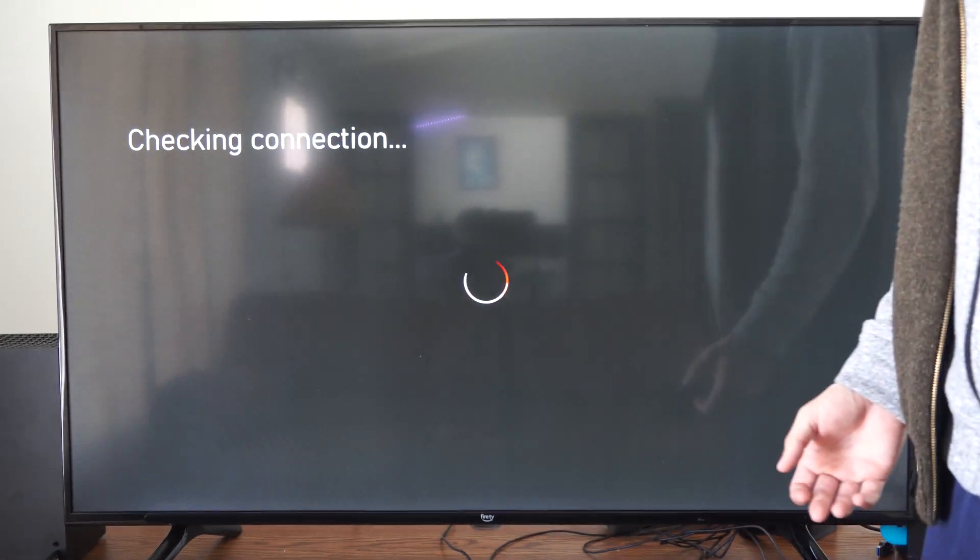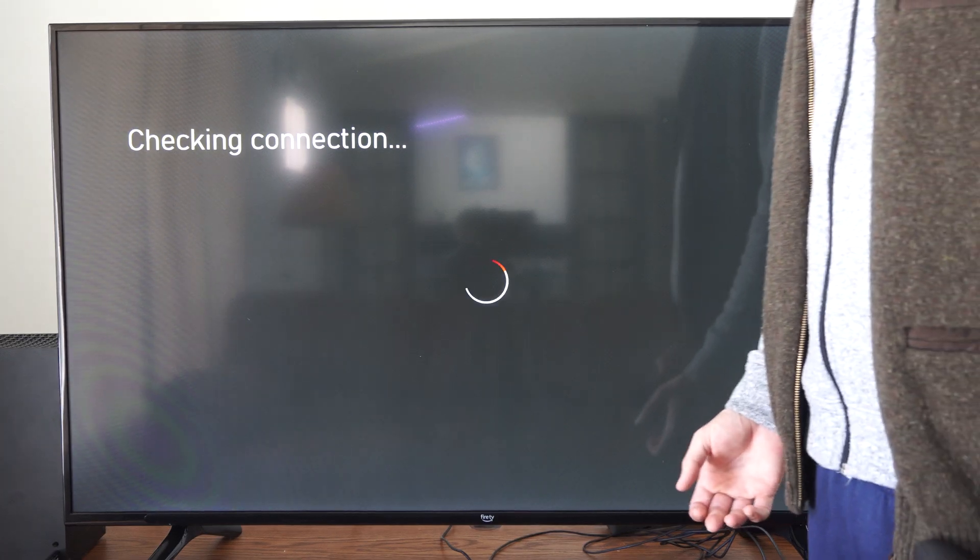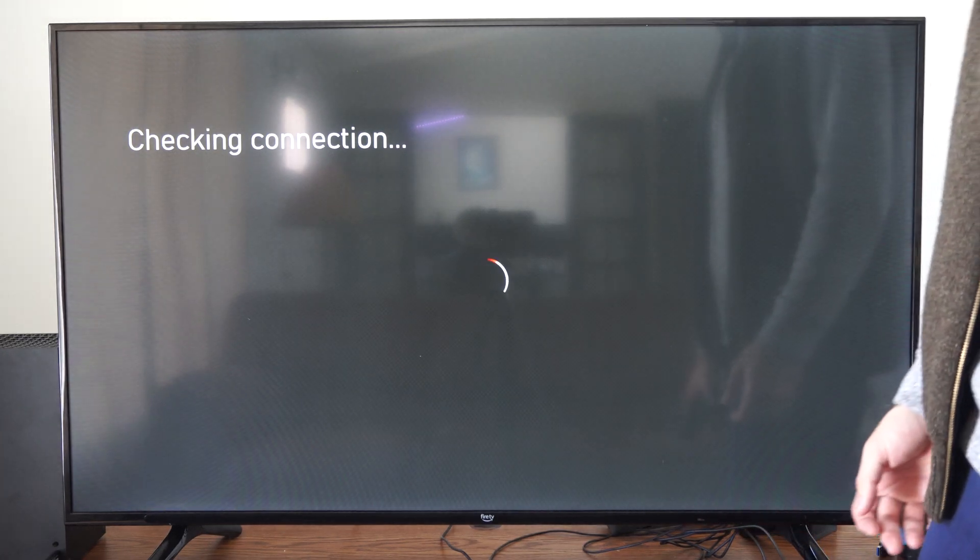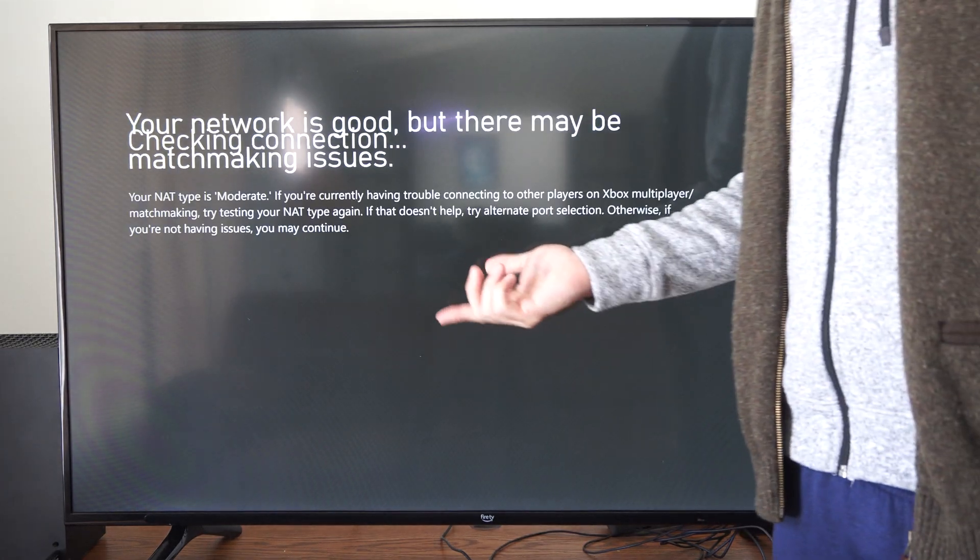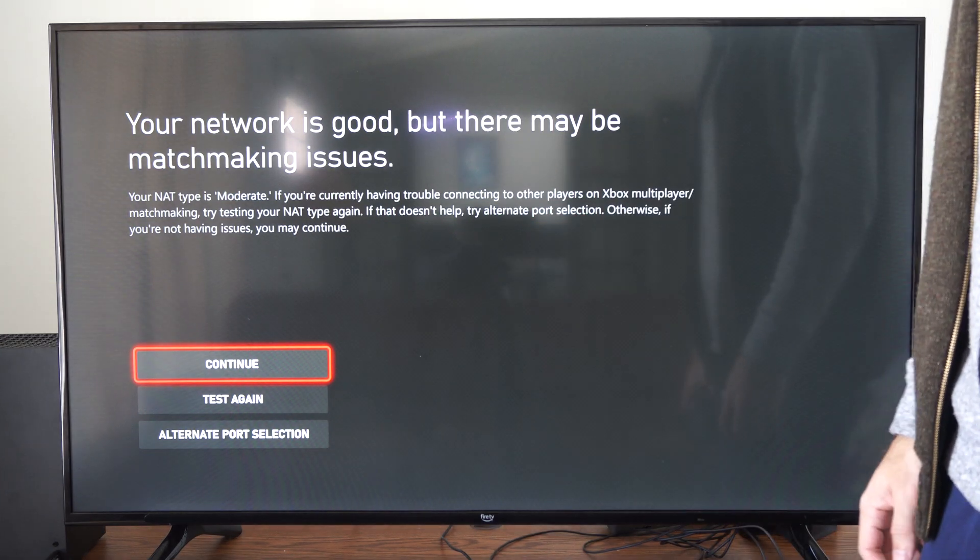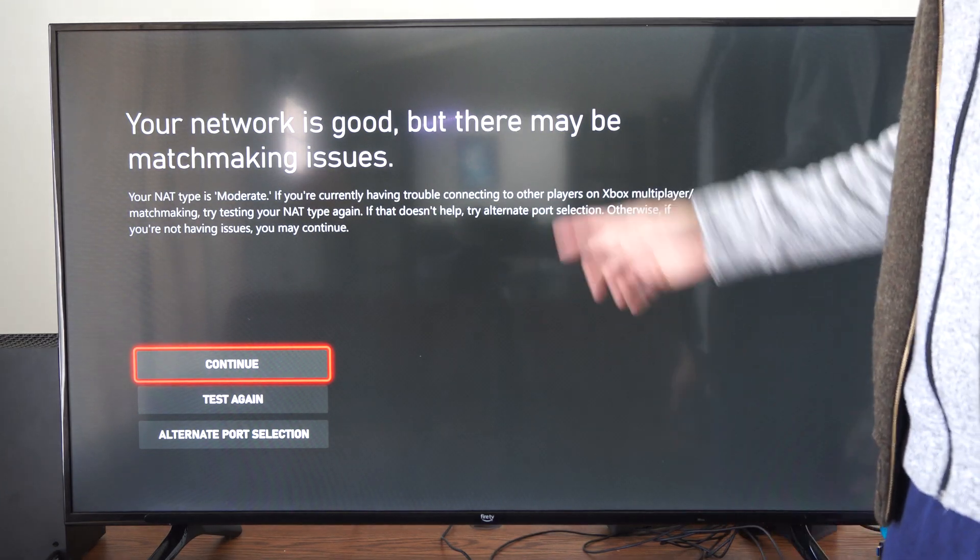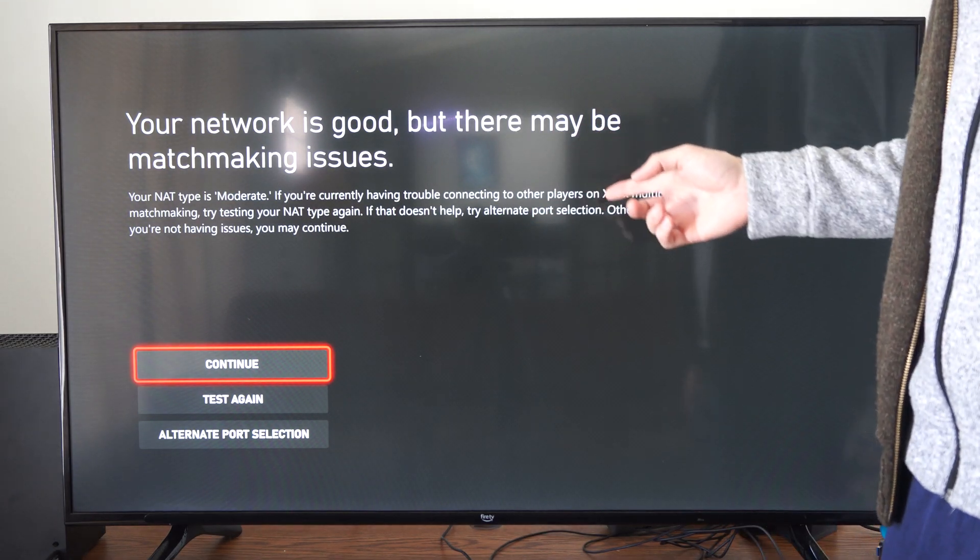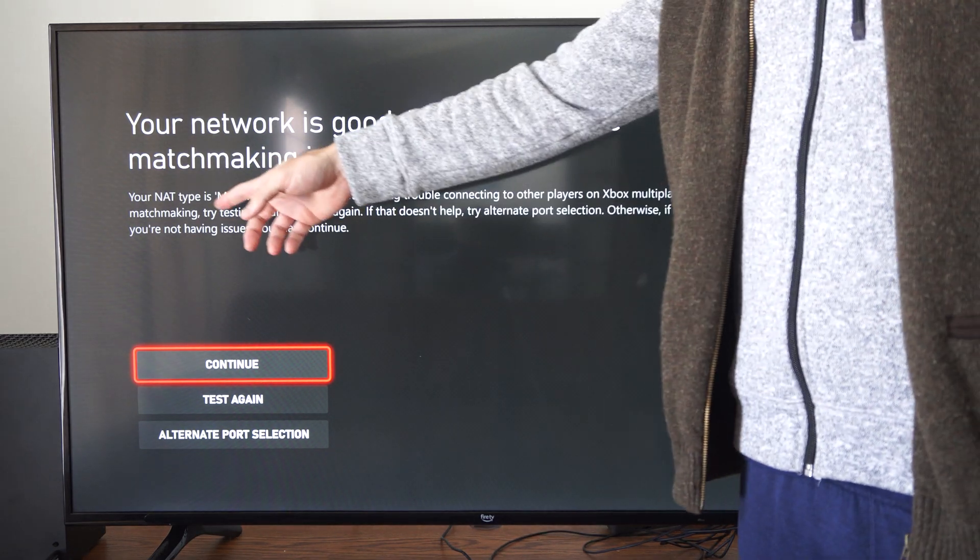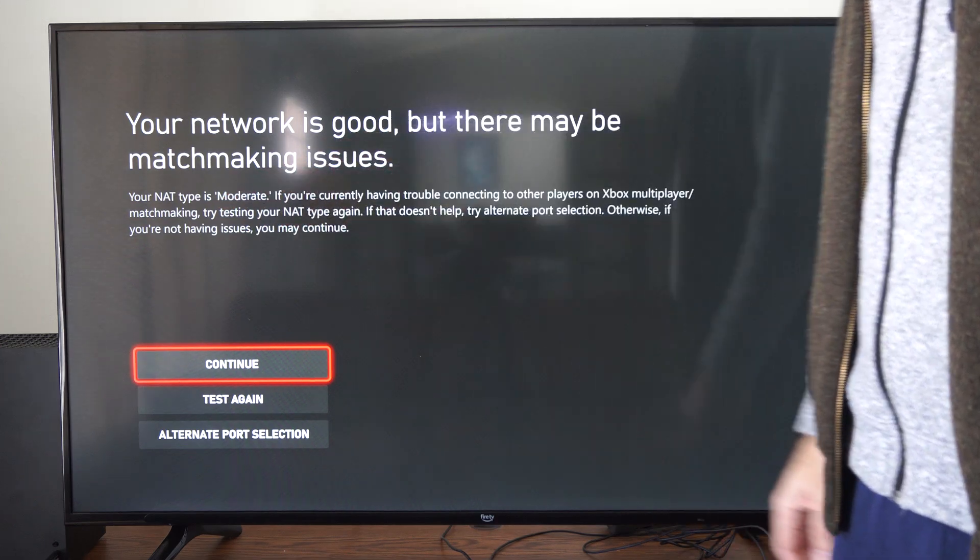So if you're on strict you're probably going to have a connection issue, so you want to go ahead and change that under this screen. It looks like my connection is good but there may be some matchmaking issues because my NAT type is moderate.